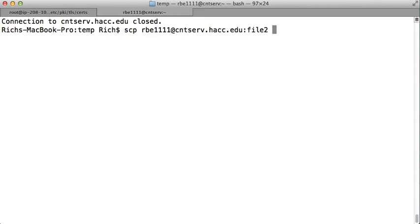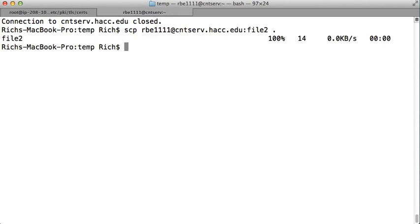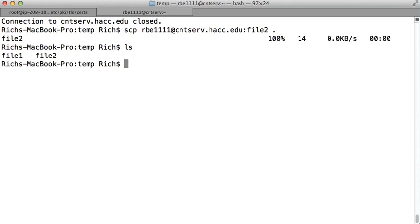And then you put the destination location. So I want to copy it into the local directory, so I'll just put a dot, because dot means the current directory. I'll run this command, it'll log in, and now if we look, I have a file2.